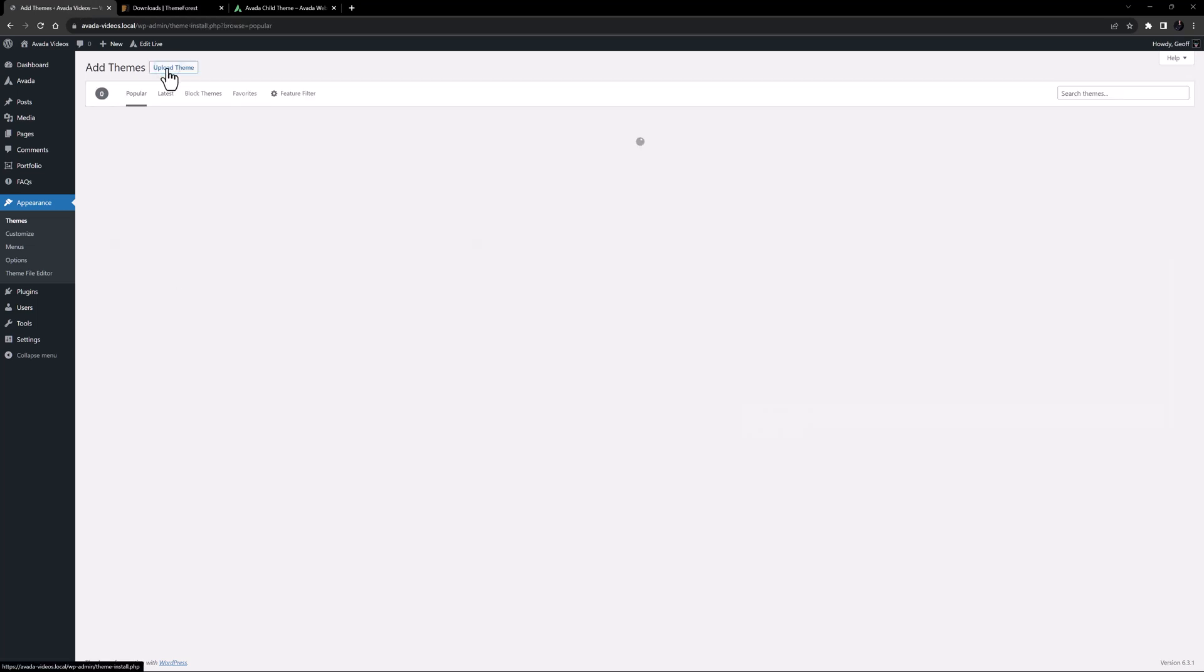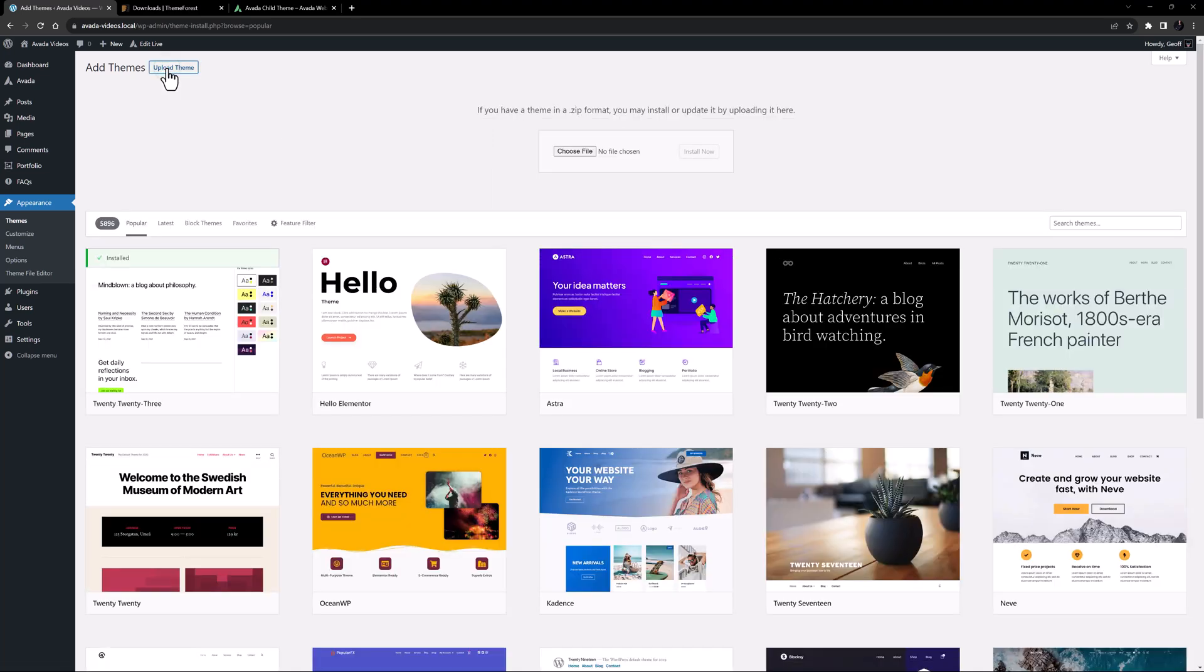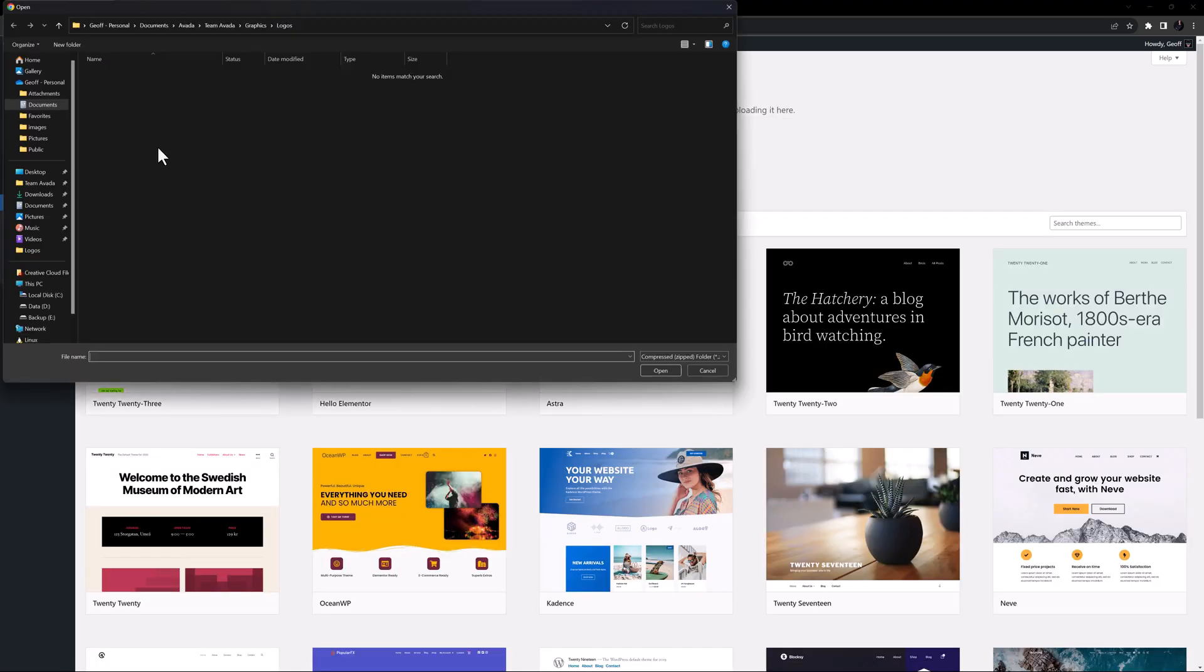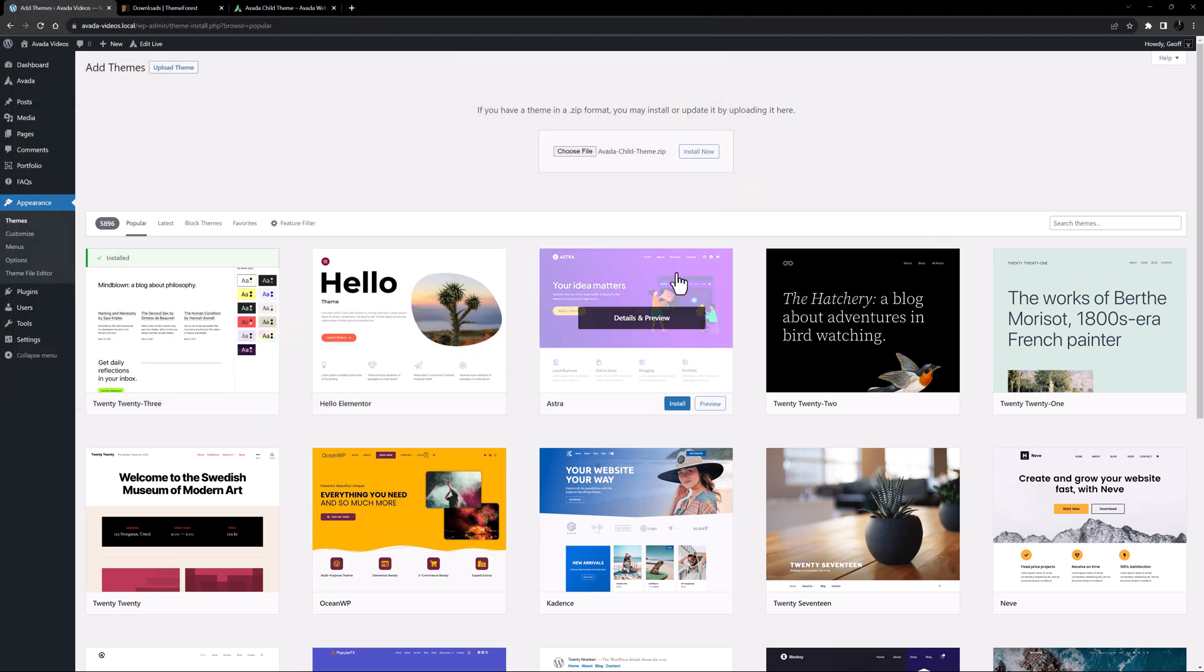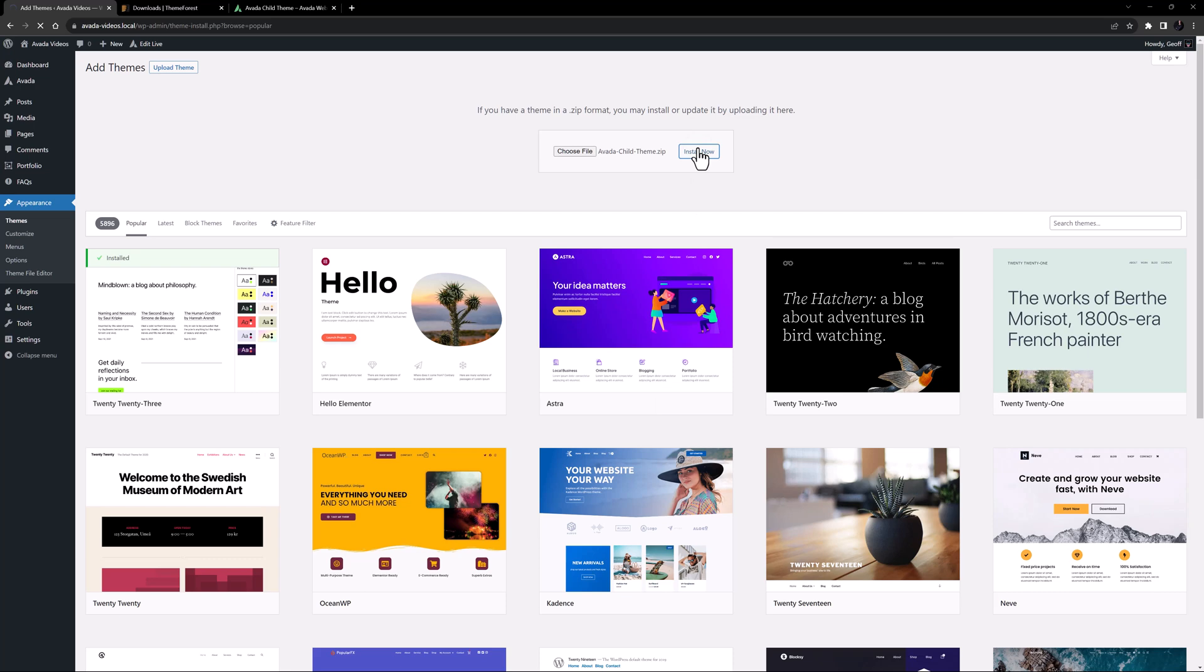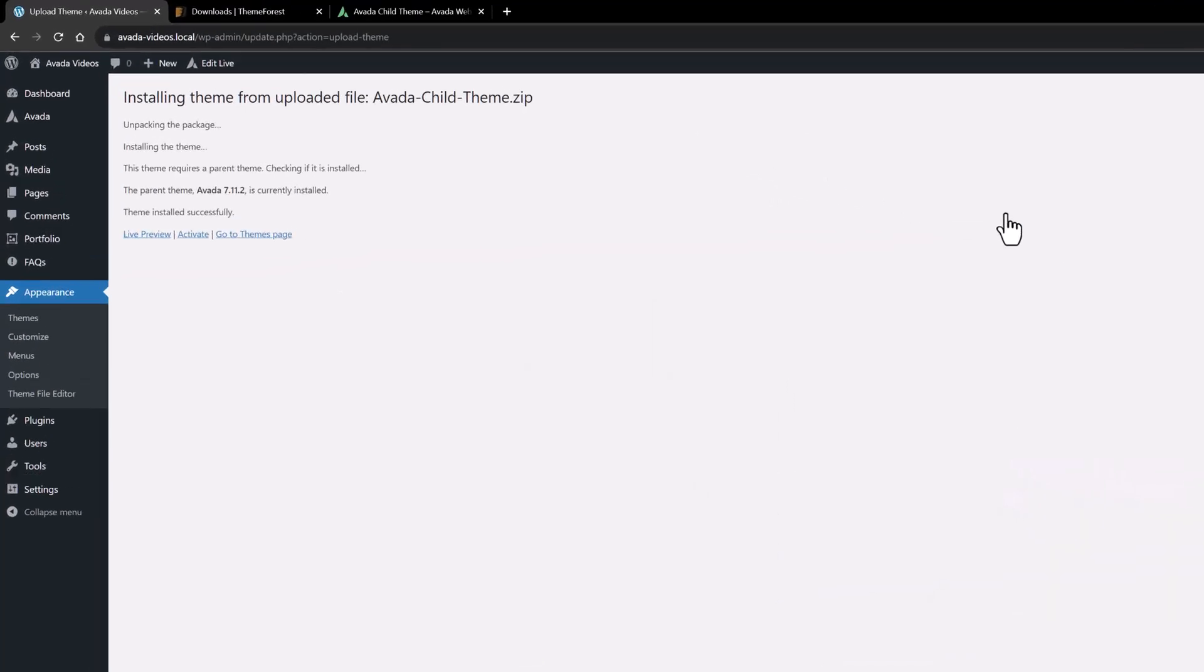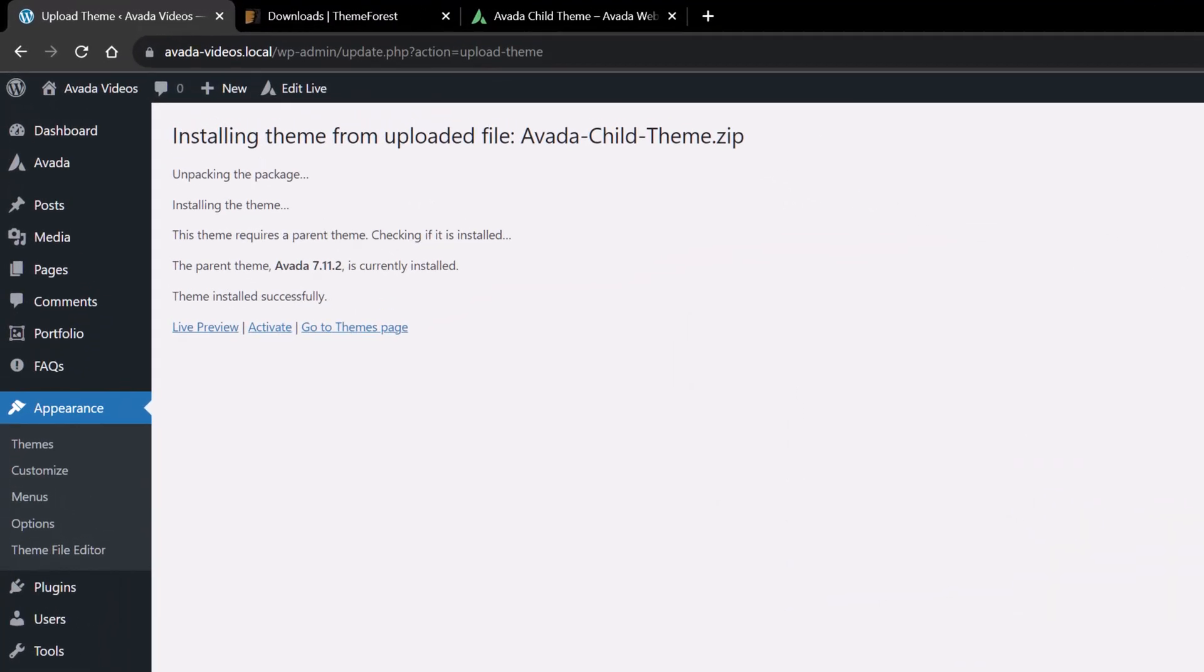I'll click on Add New, and Upload Theme. And then I will select Choose File, and navigate to the Avada child zip file, and select it. I'll click Install Now, and the child theme checks that the parent theme is installed, and then it installs itself.